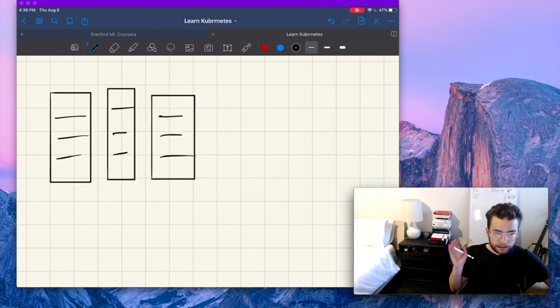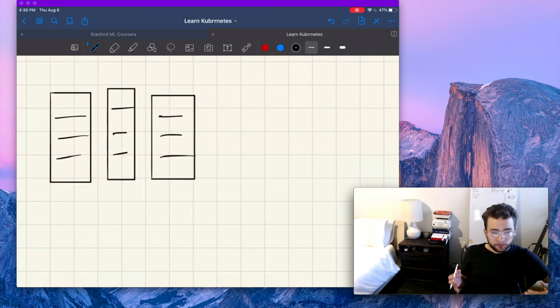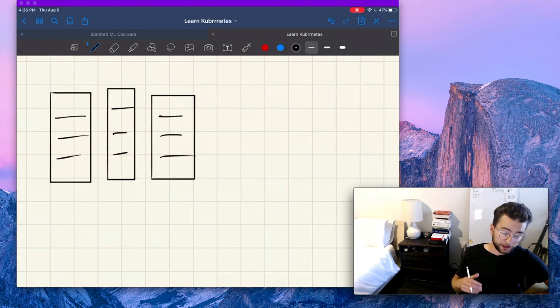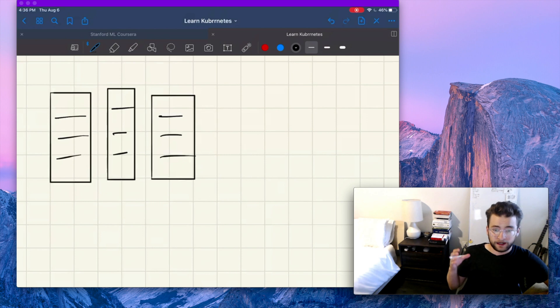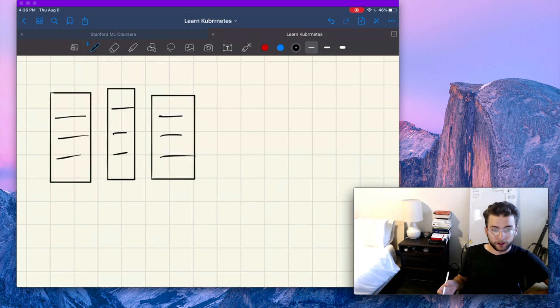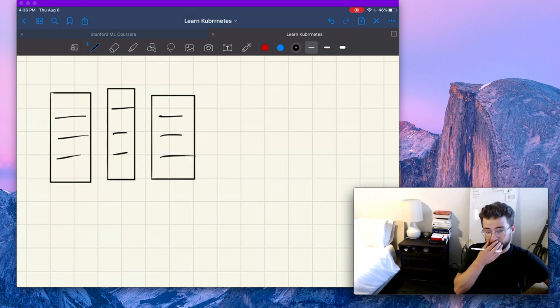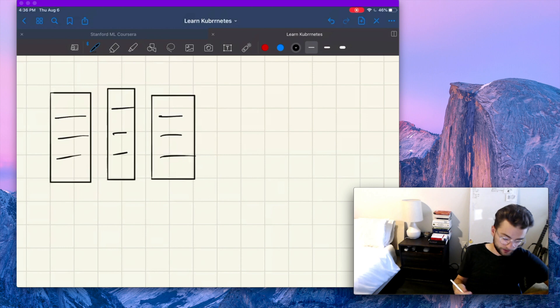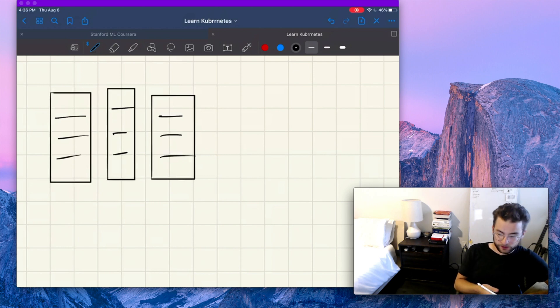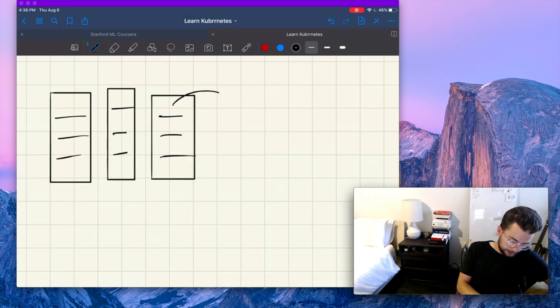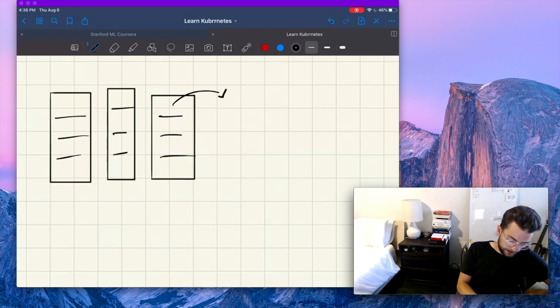Now years ago, operators would deploy their applications and their workloads onto bare metal servers running nothing but the operating system underneath. So here we have a bunch of server stacks.